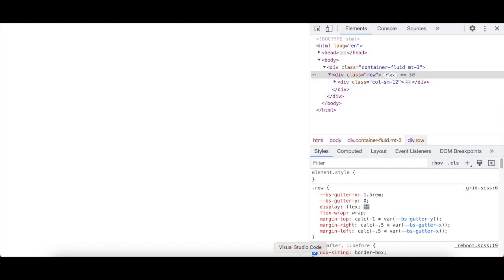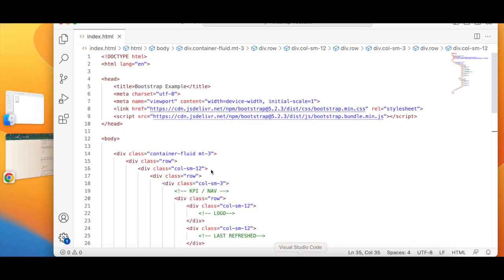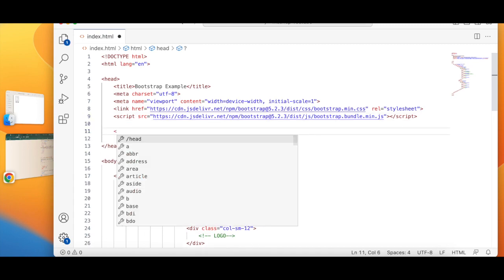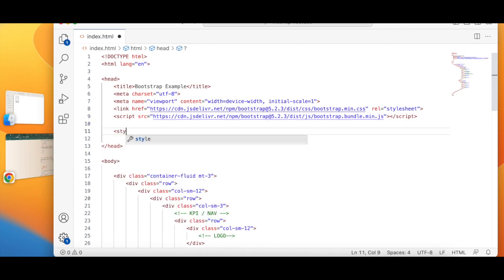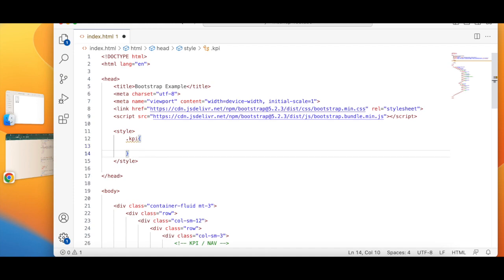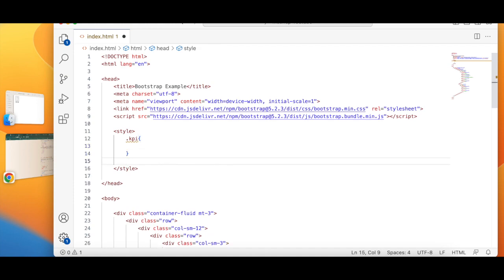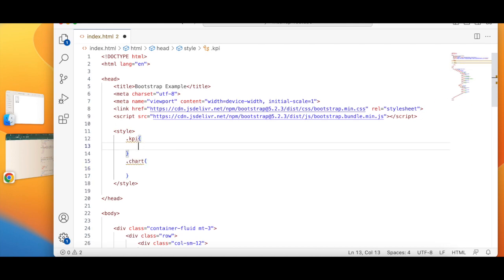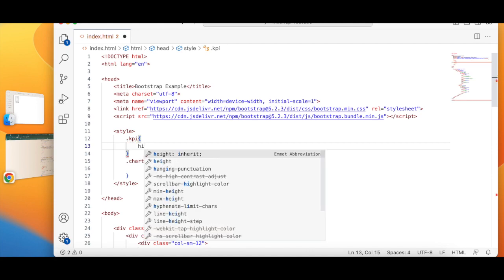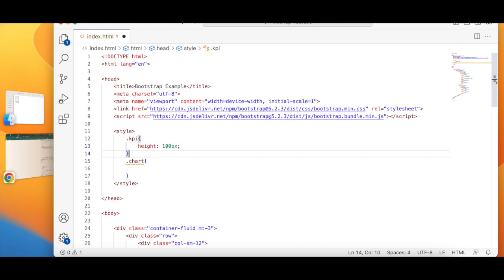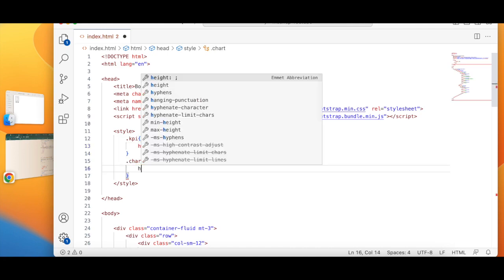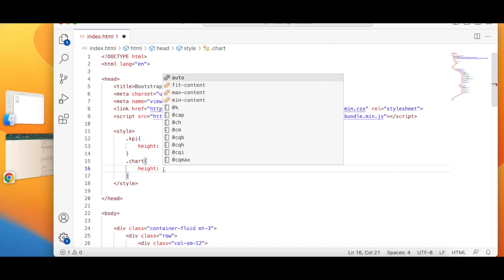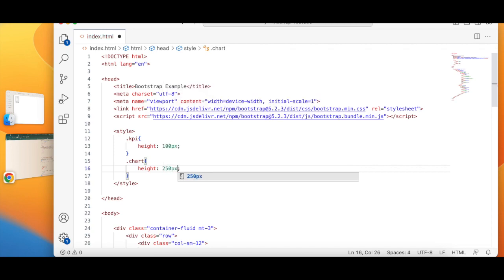And now what I can do is I can start styling. So over here I am going to write style, and then I'm going to write dot KPI - so this is a custom class that I'm building. So KPI will have a height of let's say 100 pixels, and chart will have a height of let's say 250 pixels.